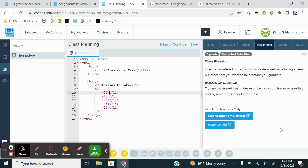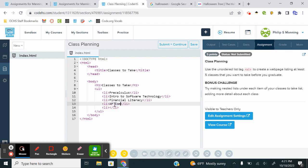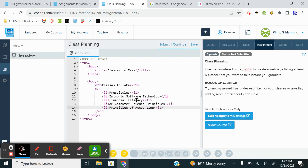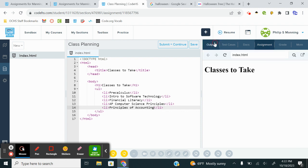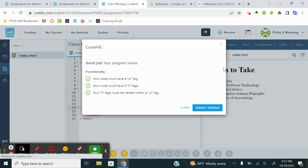I'm just going to list classes that I have taught in the past. So I'm going to do pre-calculus, intro to technology, financial literacy, AP computer science principles. And one of my favorites, I haven't taught in a while, but I do love teaching accounting. So the official course name is Principles of Accounting. And that should, when we refresh, gets us our list. Submit, continue. We're good to go. That's it. UL, and then each item in the list has an LI, short, sweet, to the point.